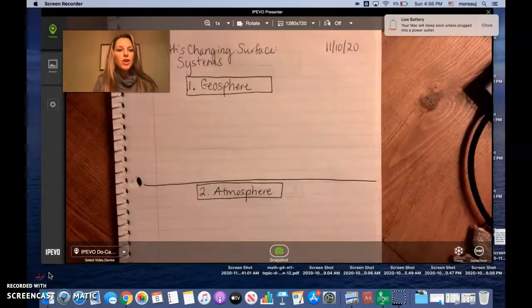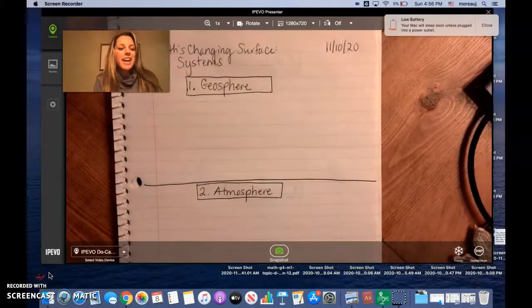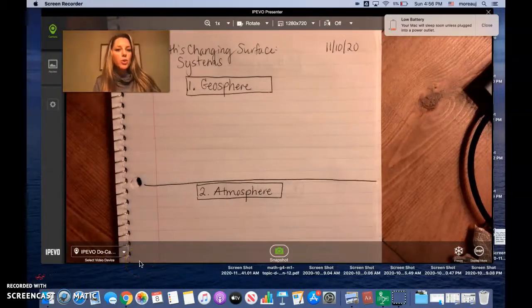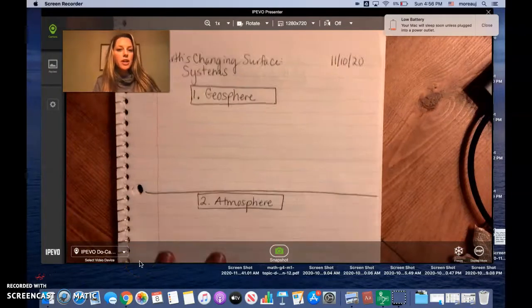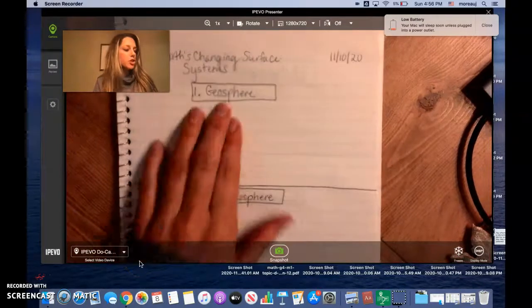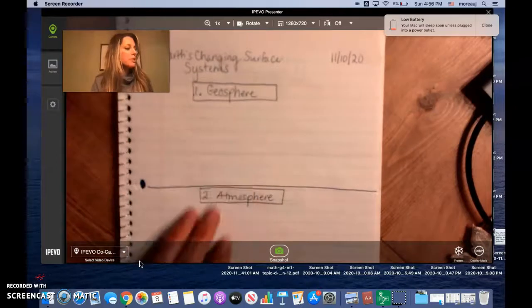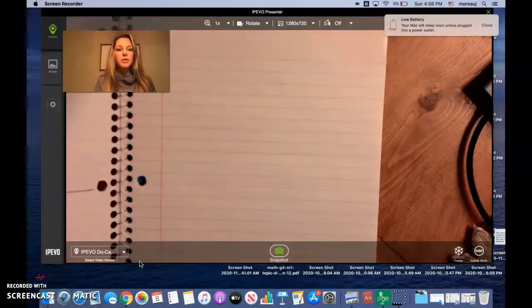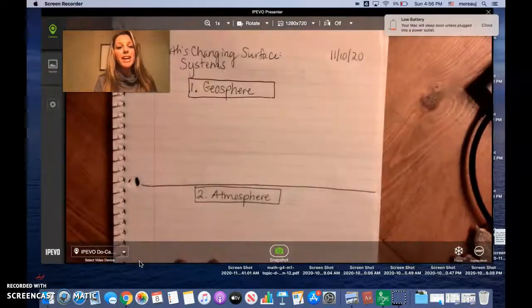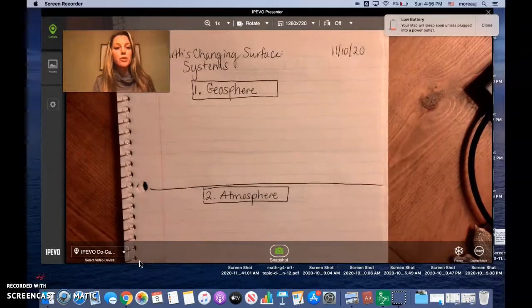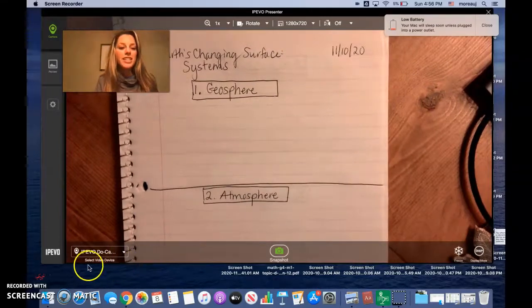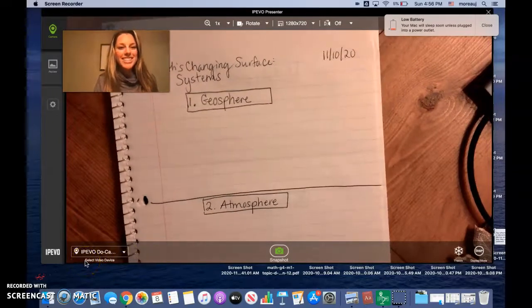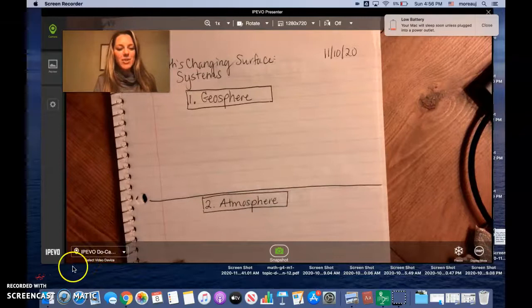So your job today as we're reading is to make sure that you're filling in your ideas about the geosphere, atmosphere, hydrosphere, and biosphere using both the reading and the videos. And if you choose to join us at 9:15 also our discussion ideas. Have a great day!